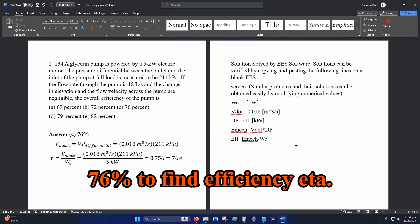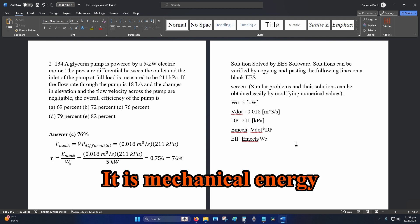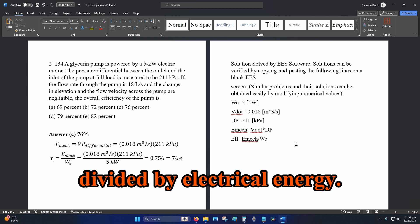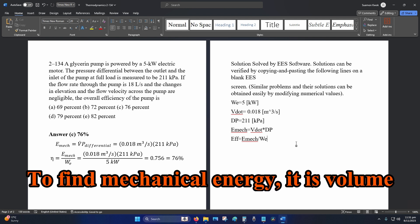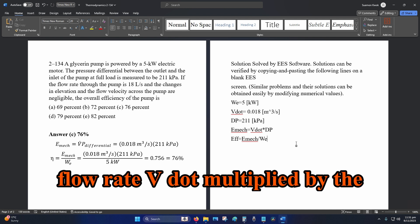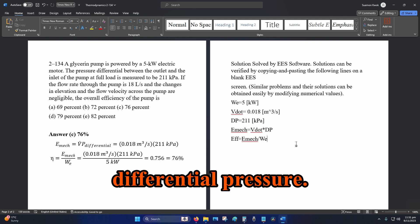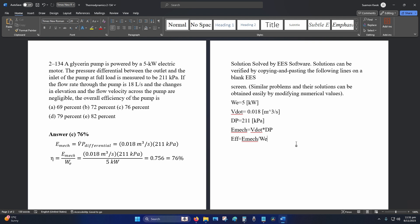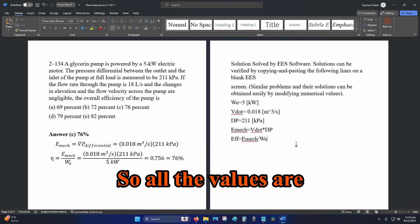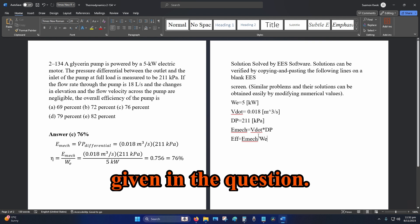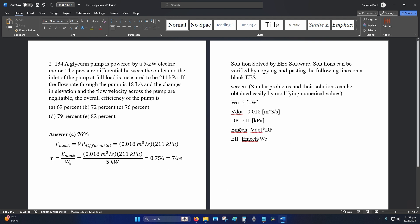eta, it is mechanical energy divided by electrical energy. To find mechanical energy, it is volume flow rate, V dot, multiplied by the differential pressure. All the values are given in the question.